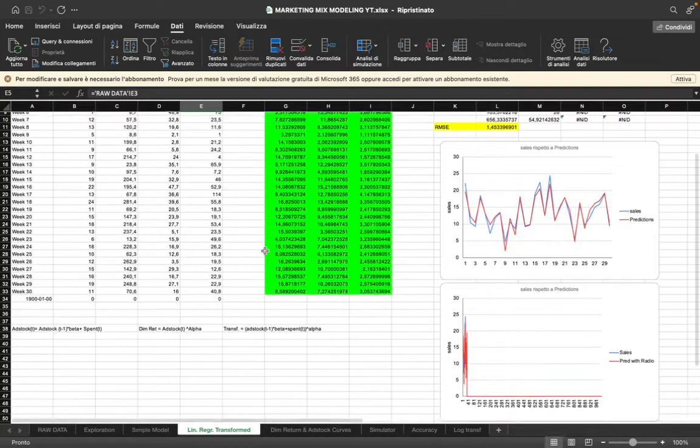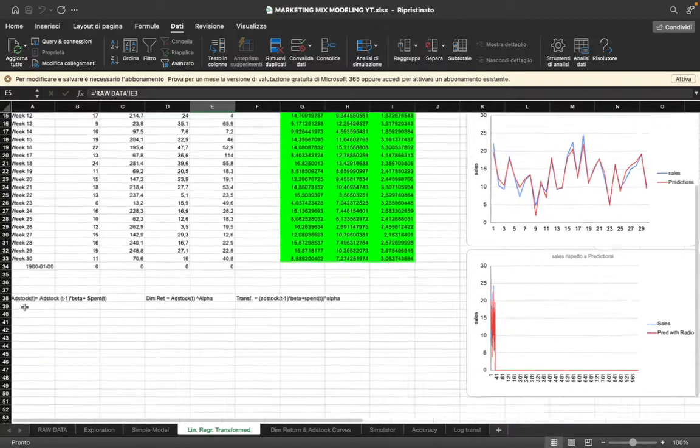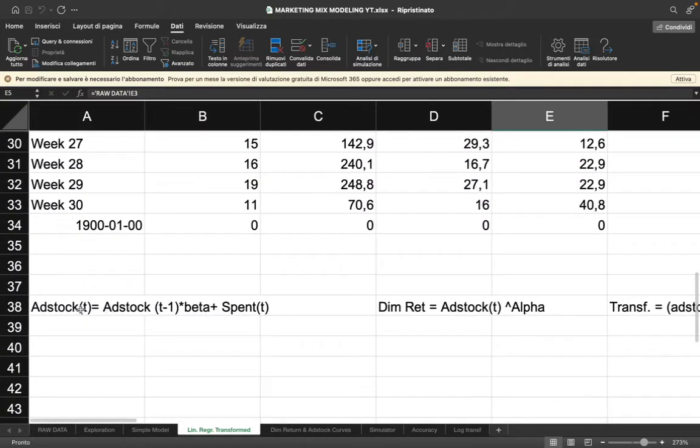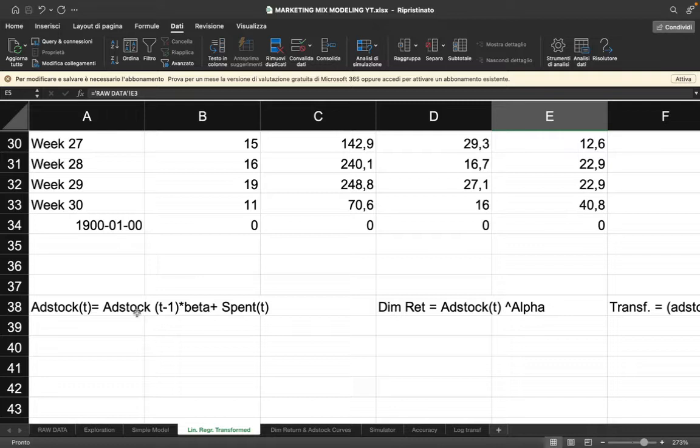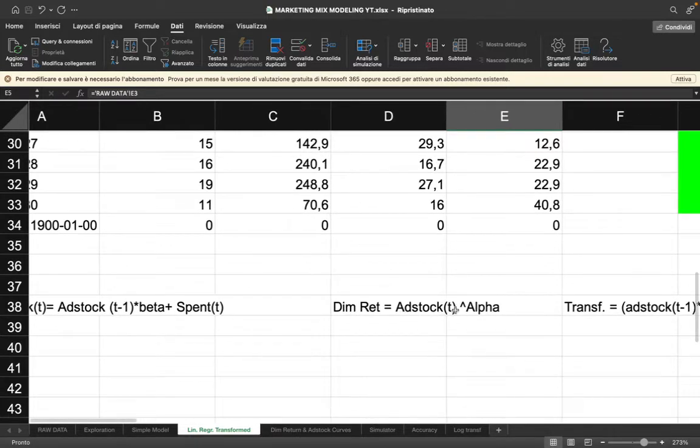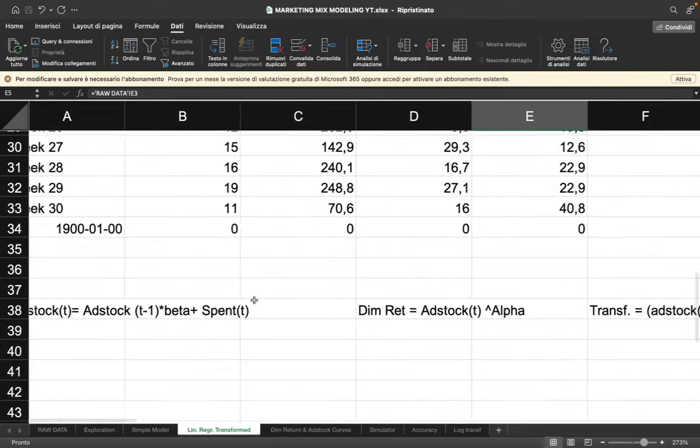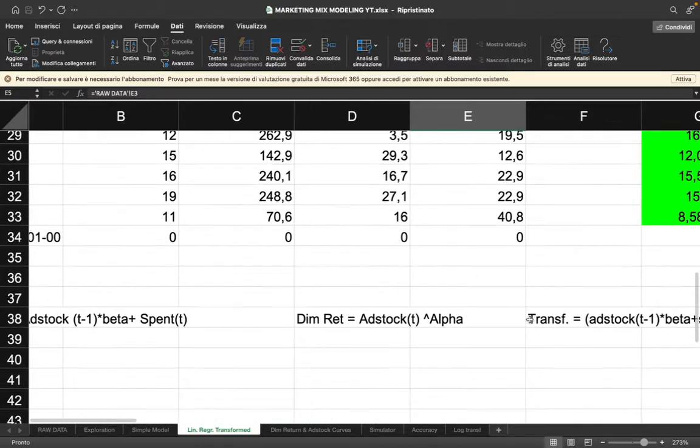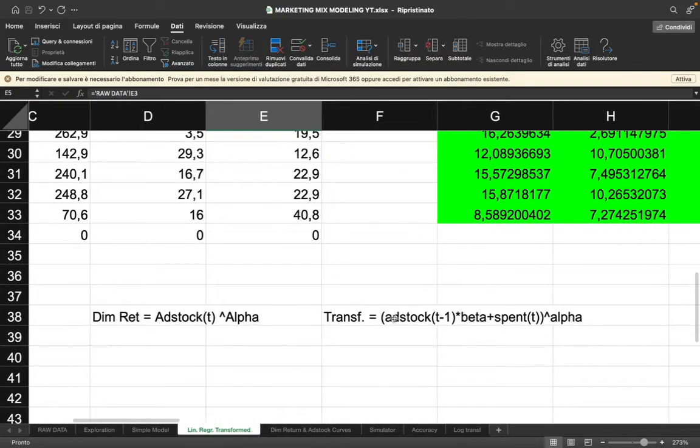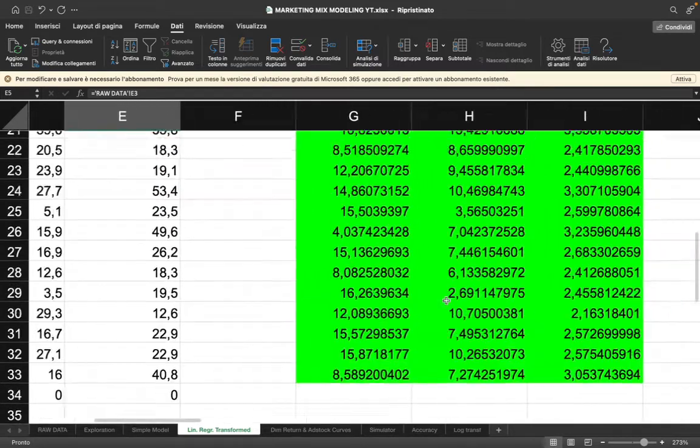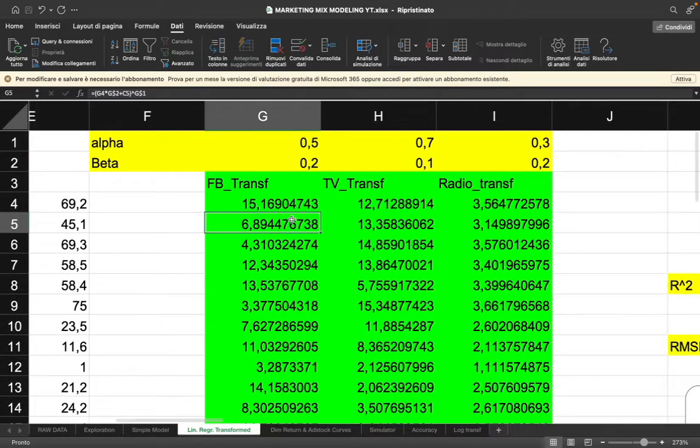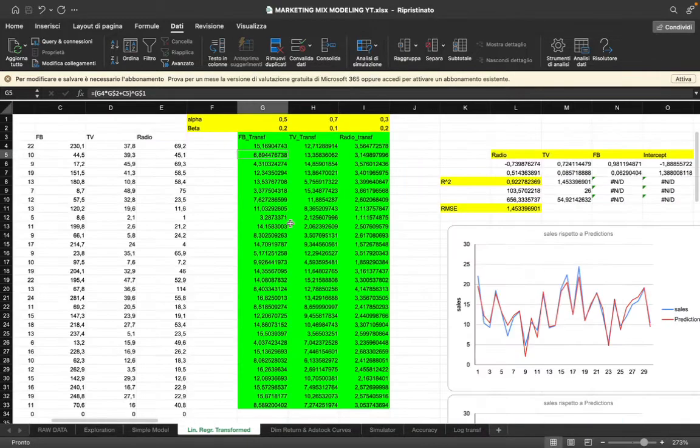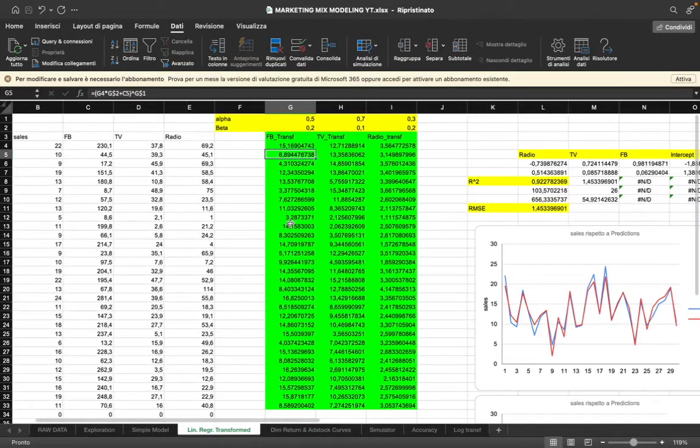According to this formula, the formula we use to transform adstock is: adstock at time t equals adstock t minus one times beta, which is a parameter between zero and one, plus spent at time t. Diminishing return on the other hand is adstock at time t to the power of alpha. Alpha is still a value between zero and one. You're going to receive the Excel template that you can copy and paste the formulas as you want.